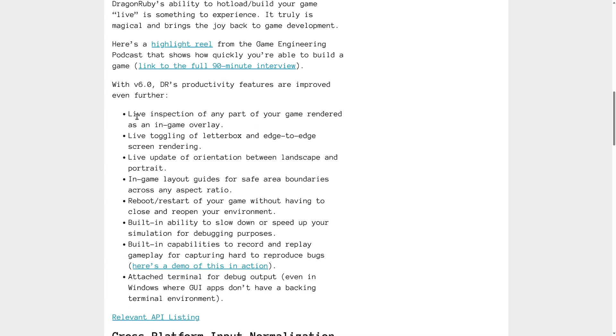So it is all about the cross-platform. There's also a lot of things here for live testing and debugging of your game. So you can actually live inspect any part of your game rendering with an in-game overlay, toggling of letterbox to edge-to-edge screen rendering, which is useful if you're using multiple different devices. You want to handle the different aspect ratios and so on.